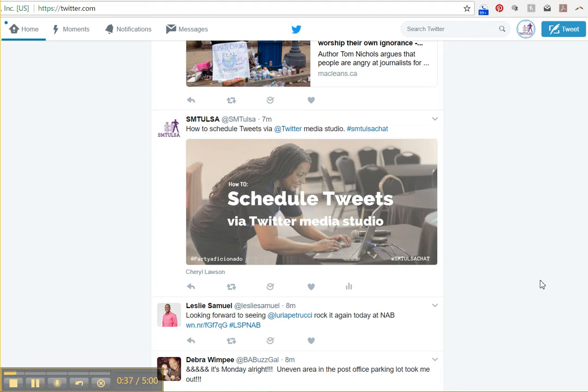so we did talk about social media and the things that we're going through as people who do this for a living. And one of the things that came up is that we missed dashboard, Twitter dashboard. RIP, Twitter dashboard left us in, I think, January.